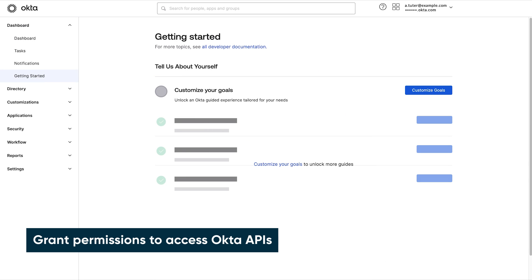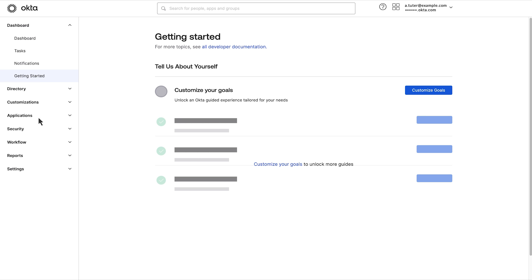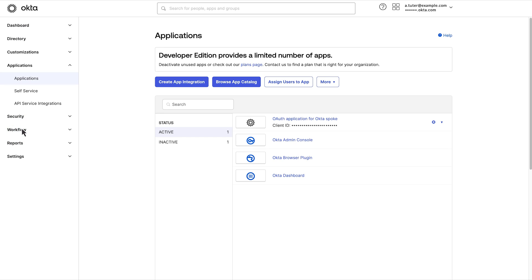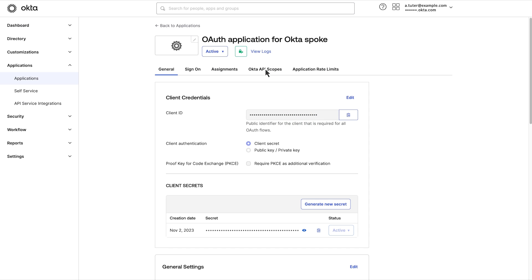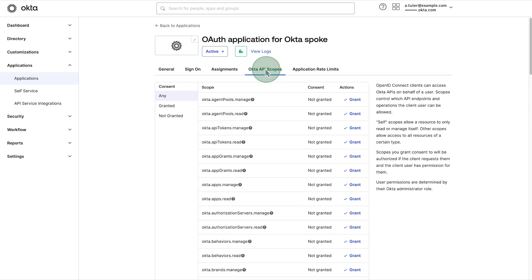Next, you need to grant permissions to access Okta APIs. Open the applications tab in the left panel and then select applications. Choose the OAuth application you have created. Then select Okta API scopes.